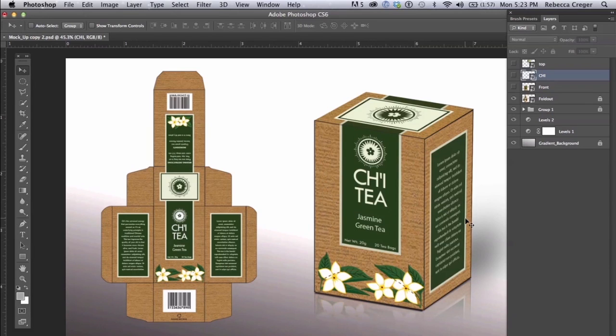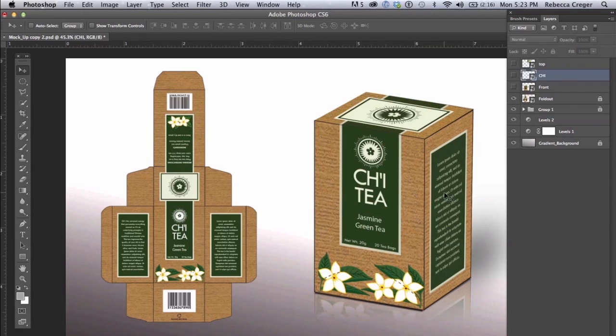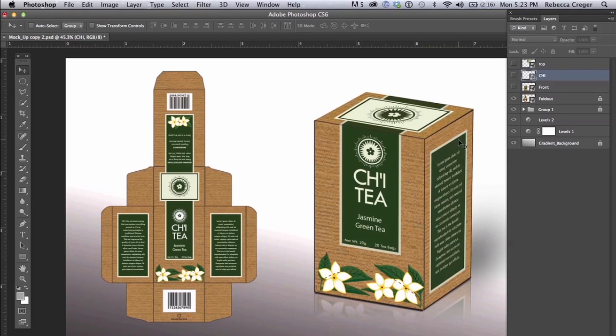So you can see how big of a difference it makes in terms of presentation and you'll be able to use these same techniques from this tutorial for other design mockups like business cards and stationery. So let's get started.